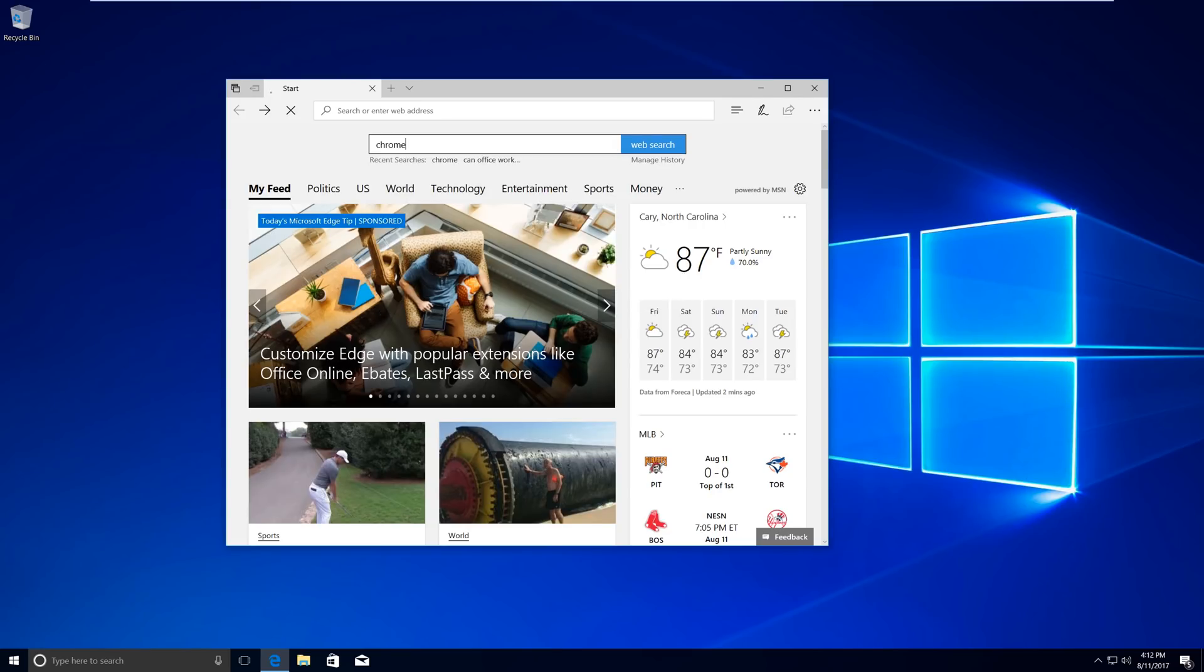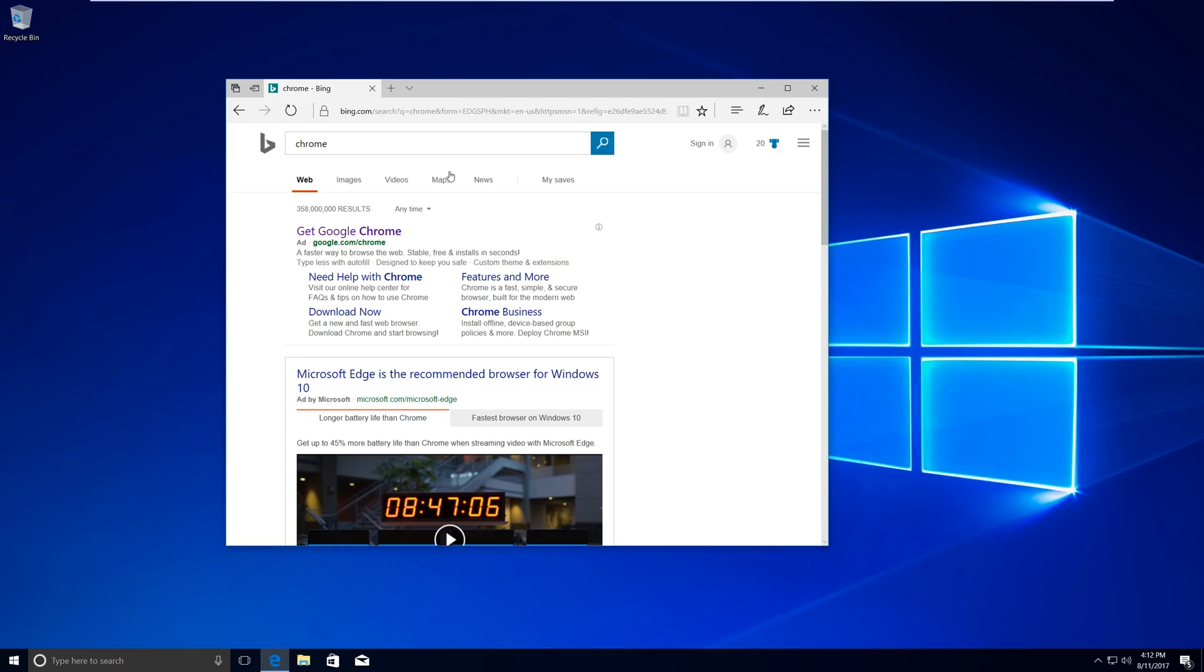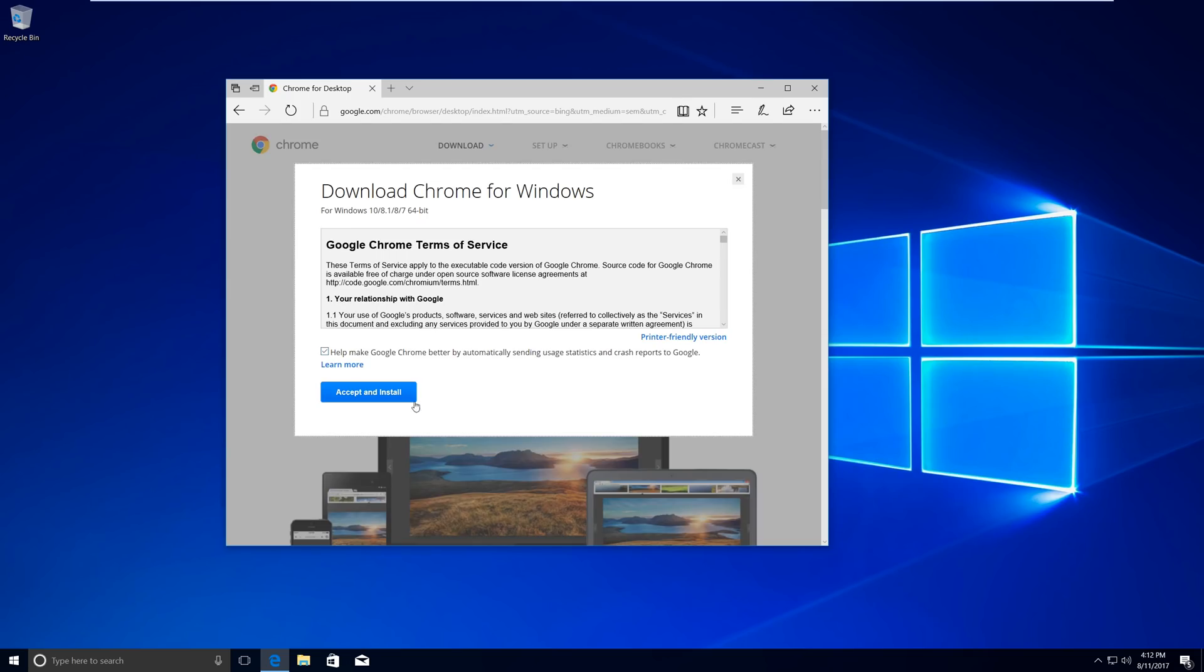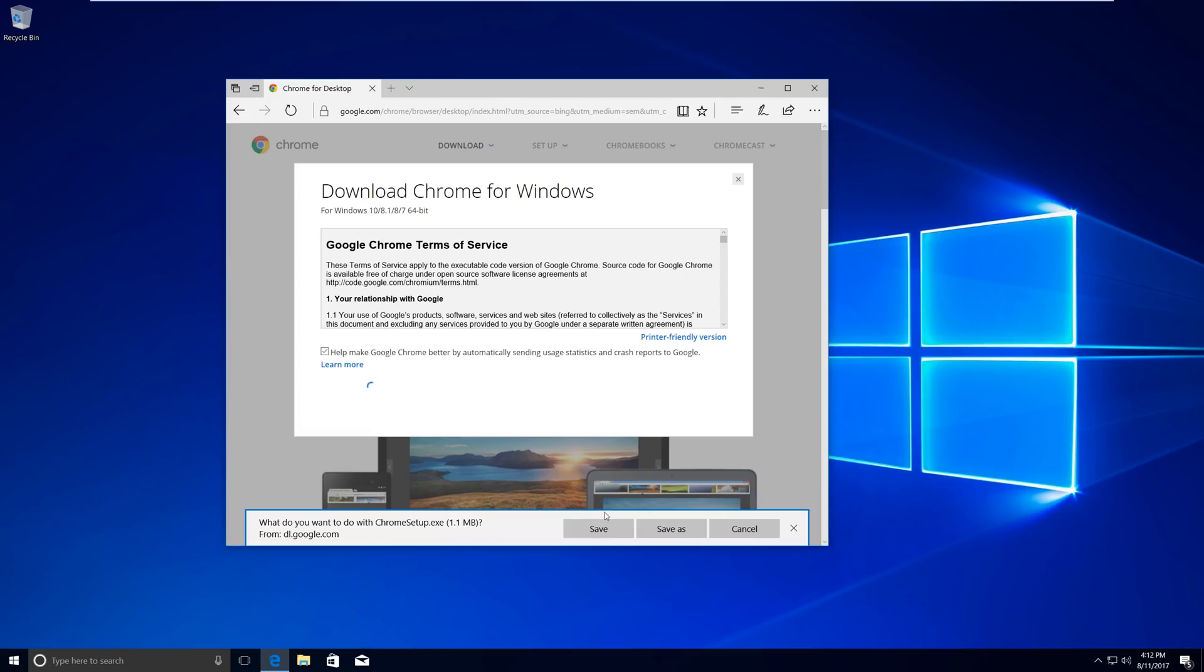So let's search for Chrome. Get Google Chrome. We're going to just click here, download Chrome. Yes, I want to do that. Accept. Save.